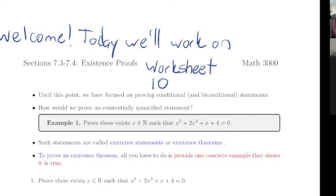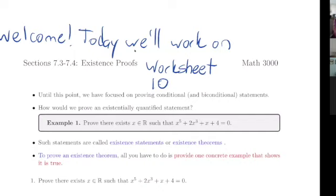So today we'll continue working on the next worksheet, which is 10, but I realize we kind of left one problem undiscussed from last time. You've got a homework assignment that I posted — it's not going to be collected next week, but that material is on the exam. So there's an exam on Wednesday, so we'll focus our attention grading exams as opposed to homework assignments, but I don't want to downplay the importance of working on those problems. I'll post solutions so that you can check your work.